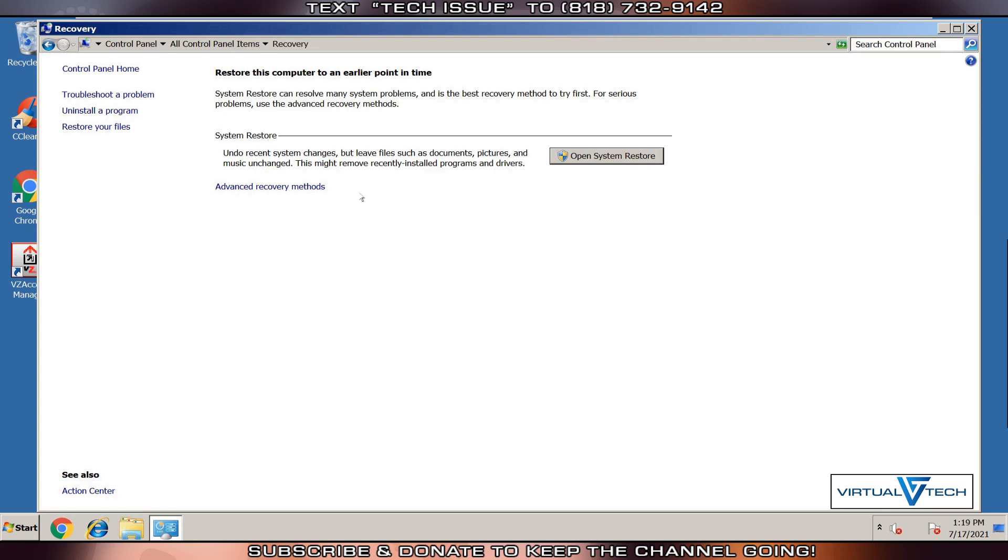We can restore this computer to an earlier time. We're not going to use System Restore for this. We're going to click Advanced Recovery Methods.